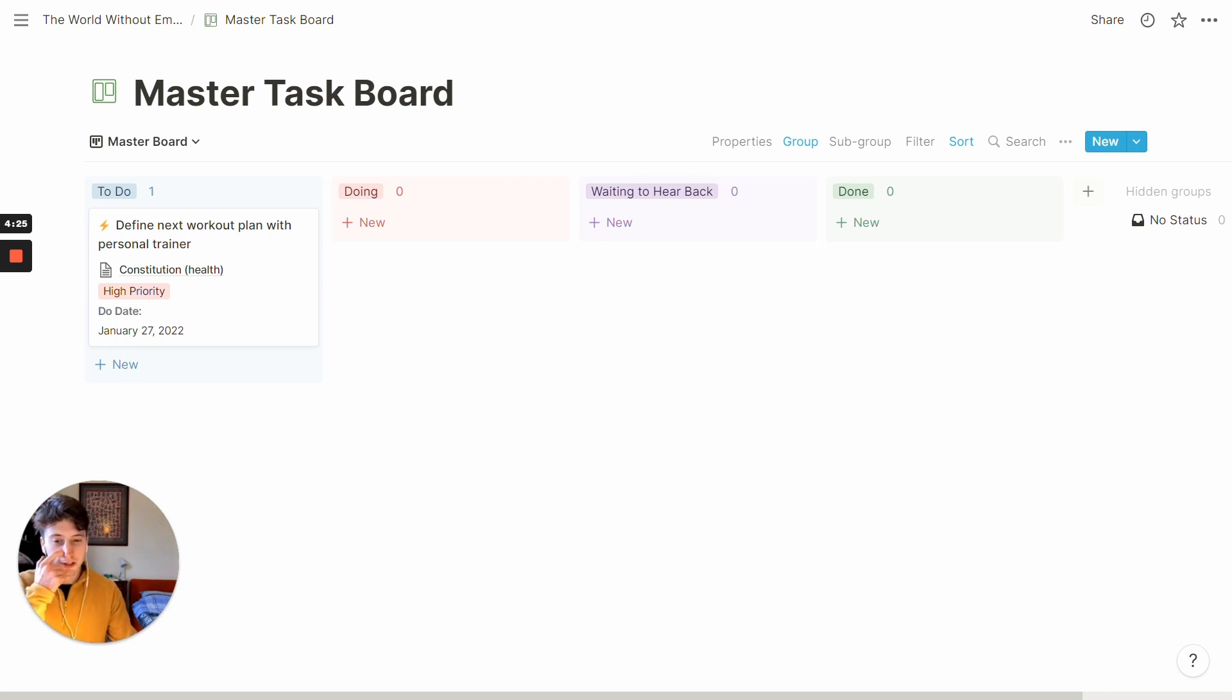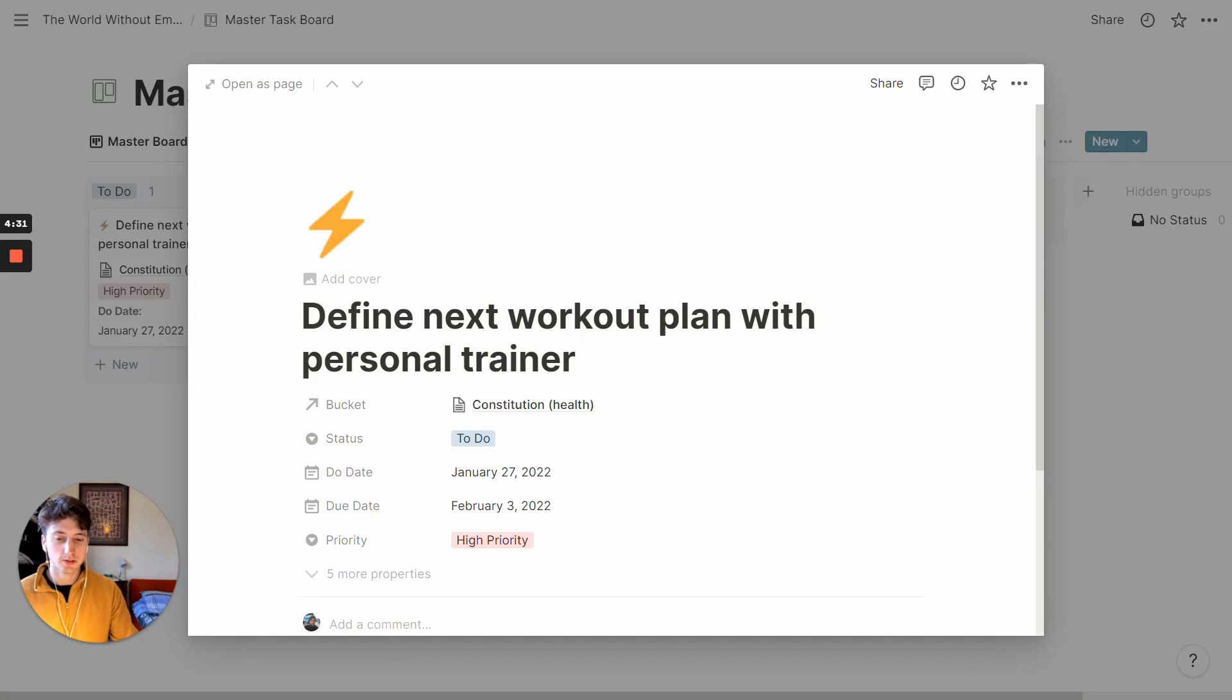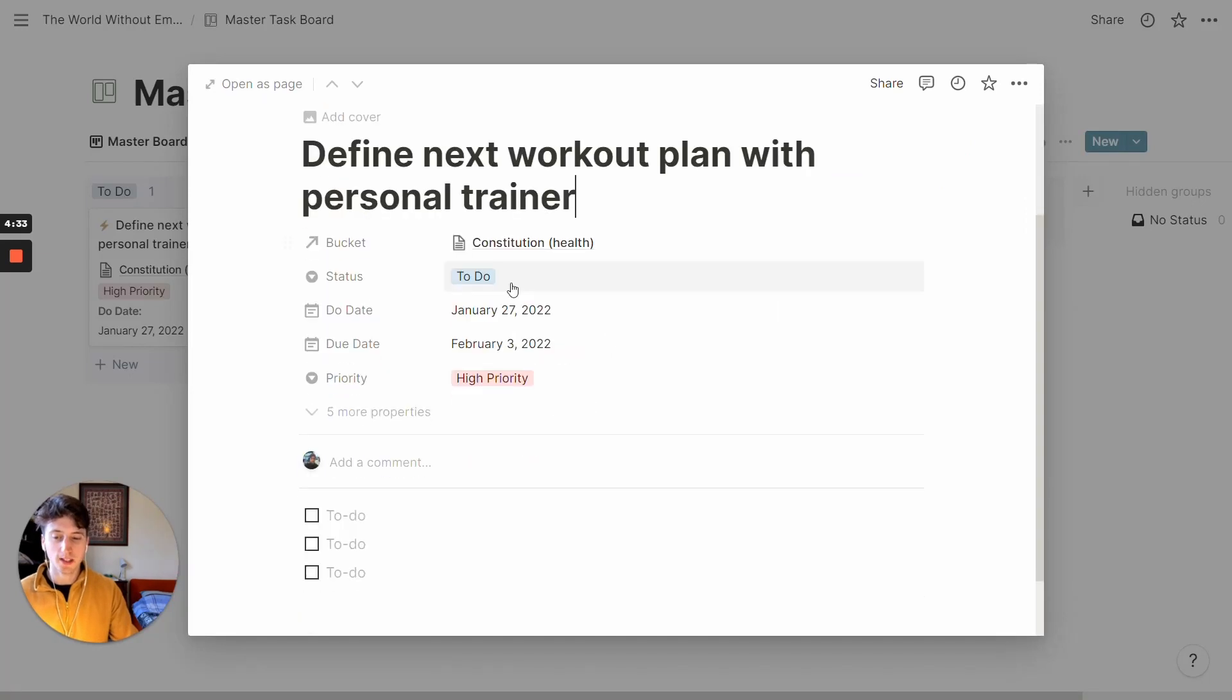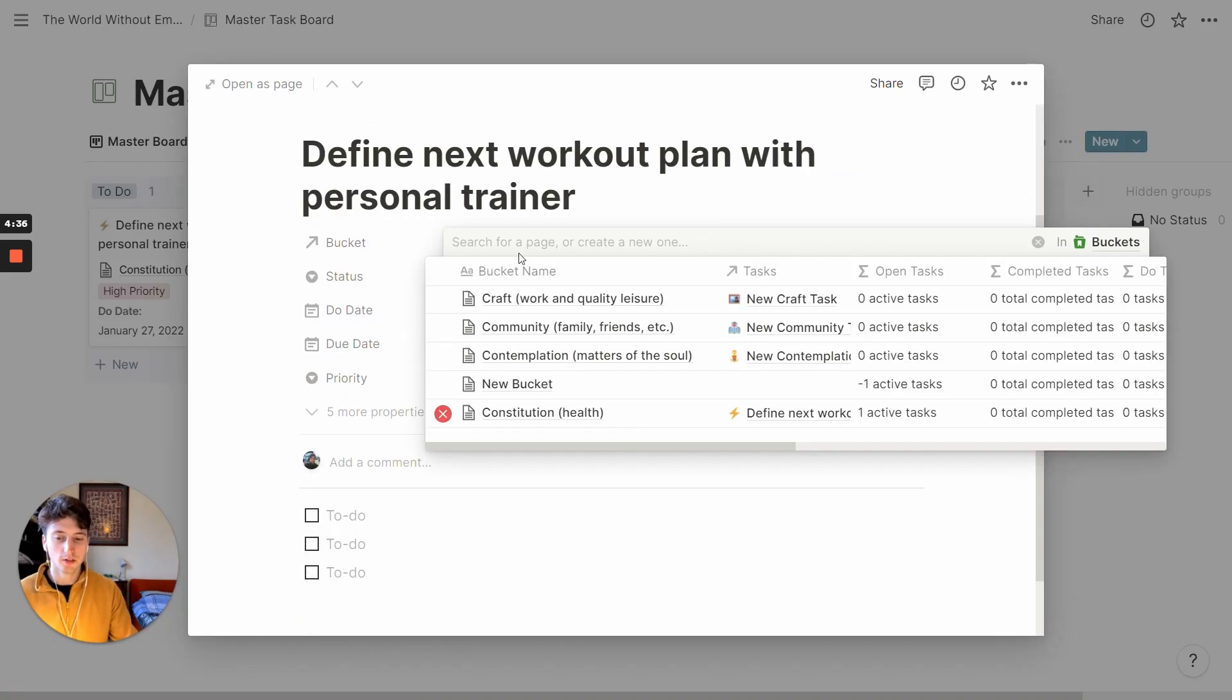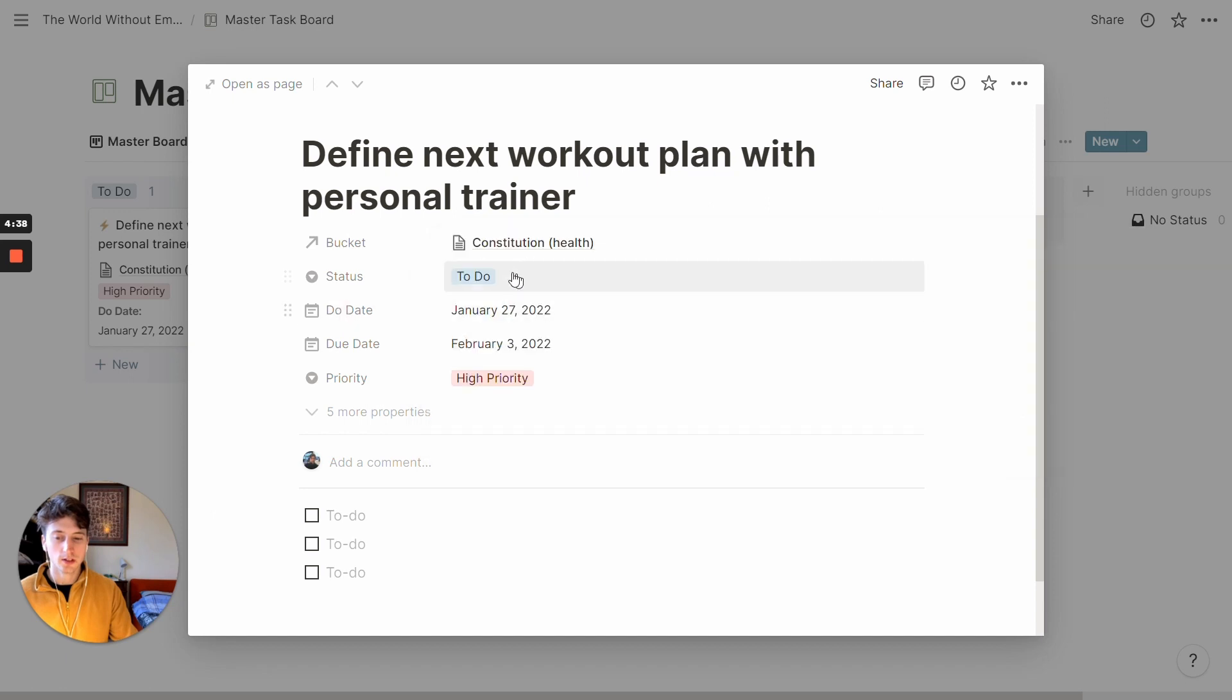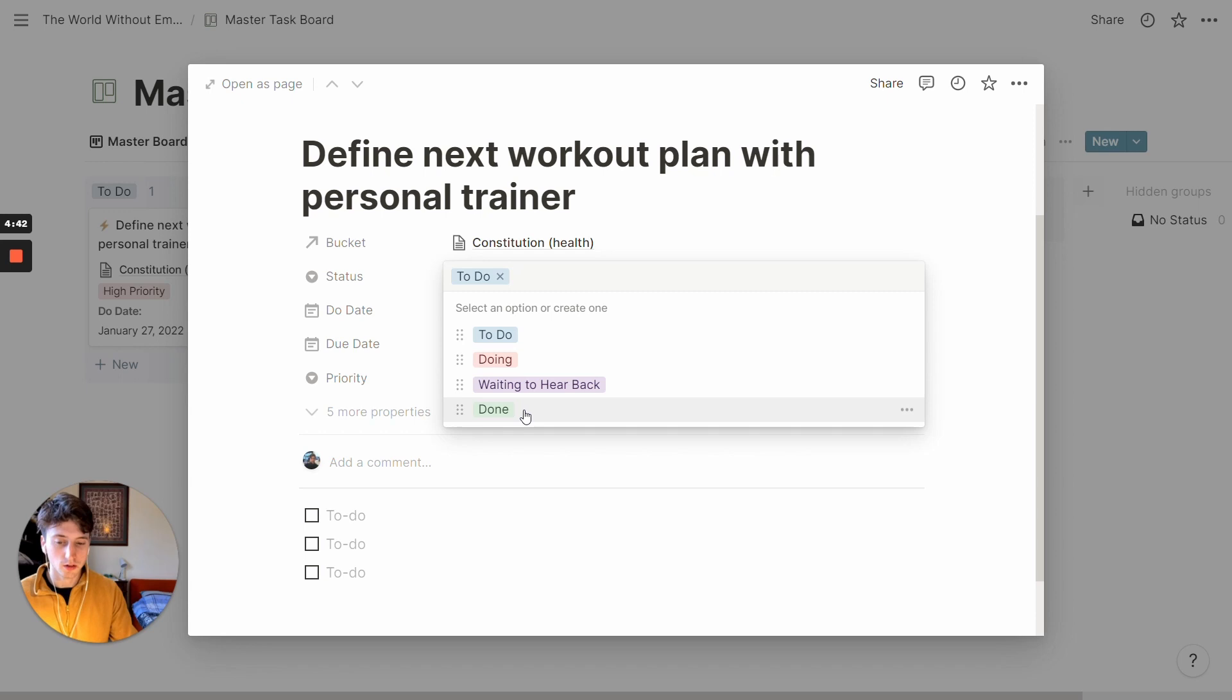And so this task board here is where all your tasks will live. Whenever you have a task like this, for example, you will link it to a bucket, so one of the four buckets here. And then you will give it the status to do, doing, waiting to hear back, or done.